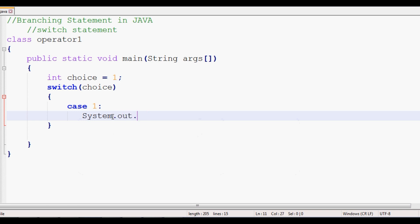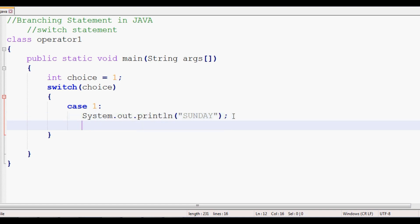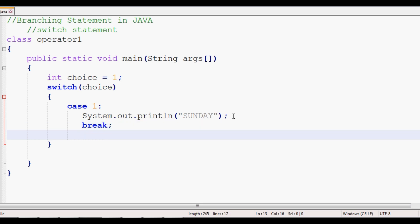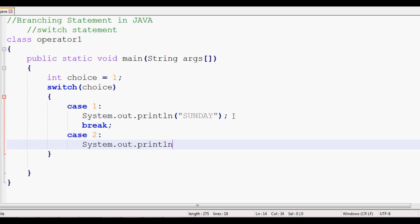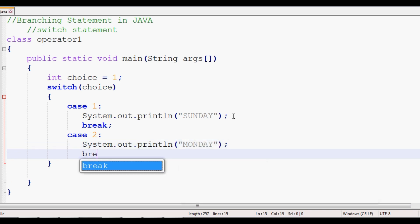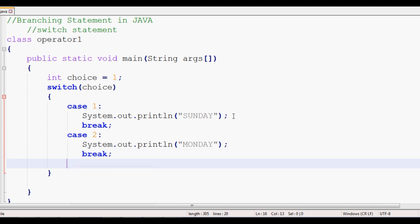For example, case 1: we check if the day is Sunday, and we print Sunday using System.out.println. After printing, we use a break statement. Without break, execution will fall through to the next case — for example, it would also print Monday. So break is important to stop after each case.